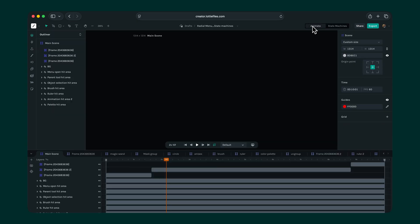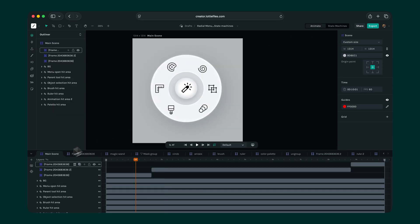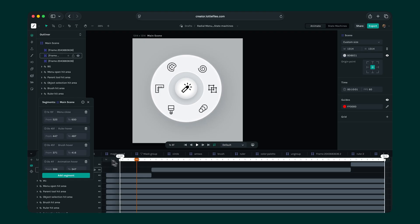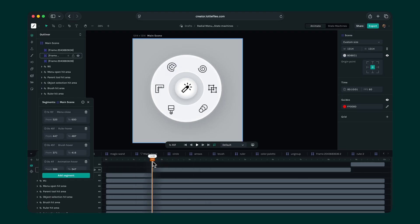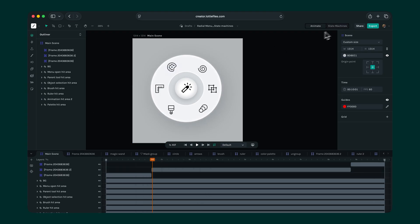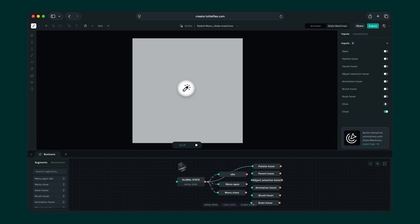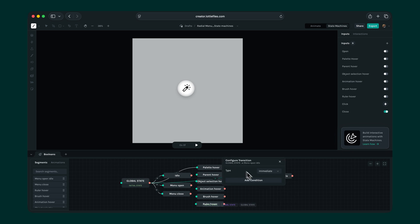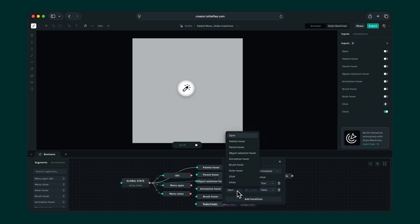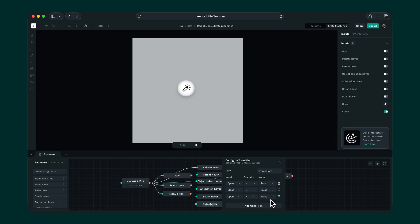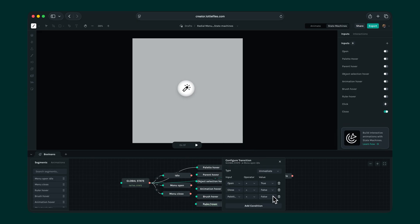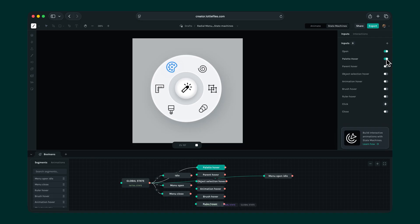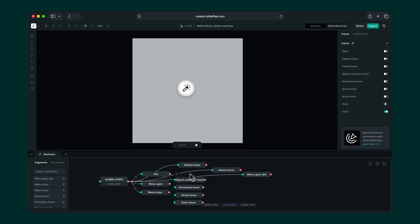To do this, let's go back to the animate tab and create a menu open idle segment. I'm just marking a single frame because that's all we need. Once the segment is created, navigate back to state machines and drag the segment to create a state. Now connect this and add the conditions open equals true and close equals false. Plus another condition that specifies palette hover equals false. Let's test this out. Yay! It works!